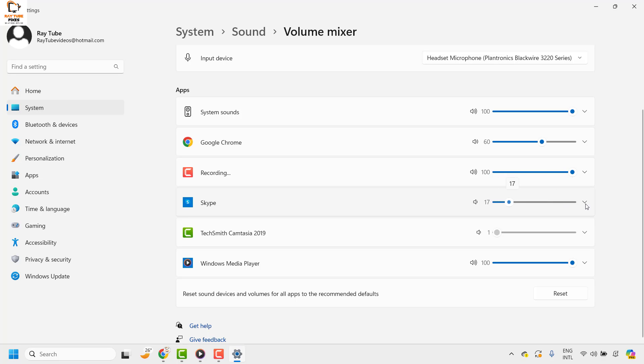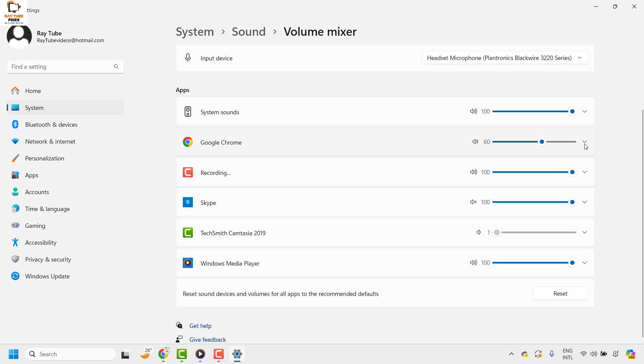If you want to mute it, you can always mute this app by clicking on it. At the same time, if you want to change the output for individual apps, you can also change the output.